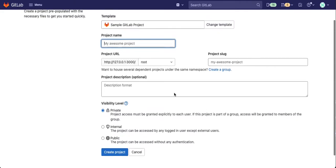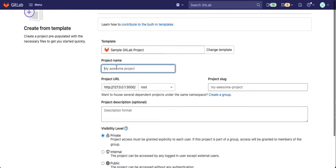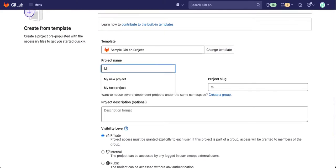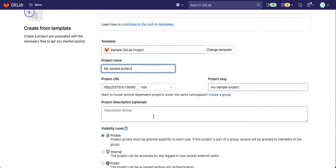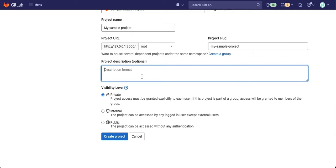Then give your project a name. And if you want, give it a description too. When you're done, select create project.